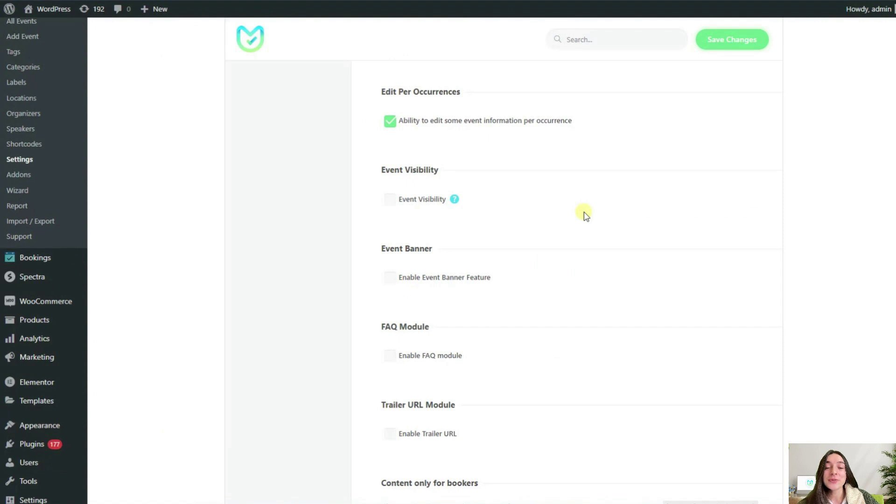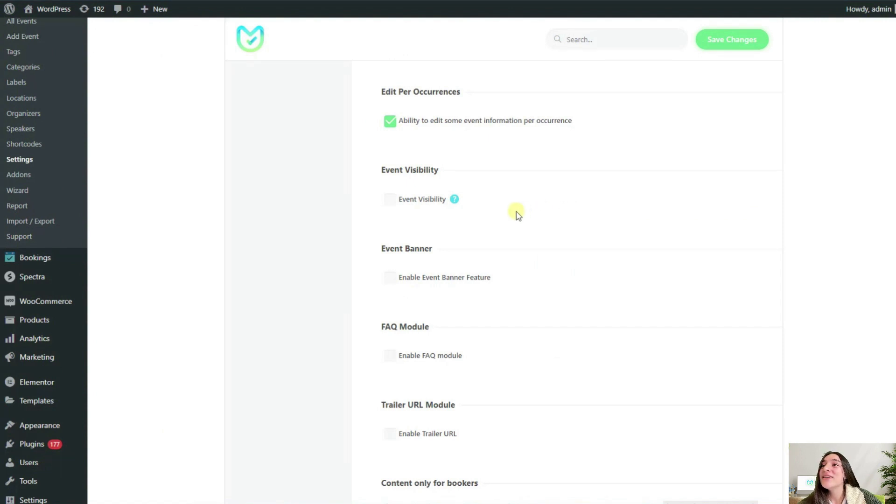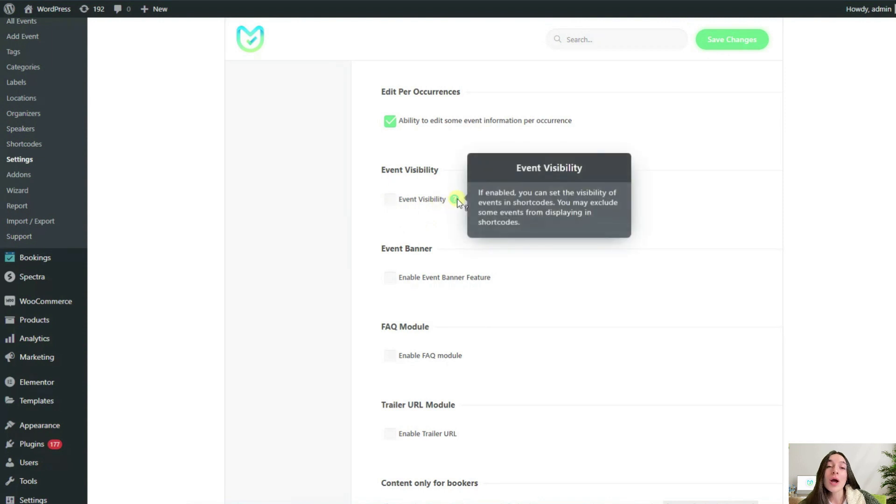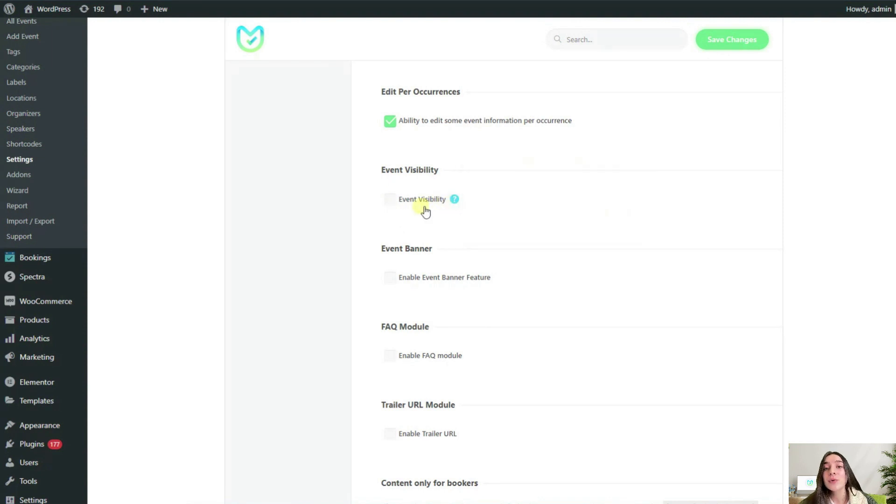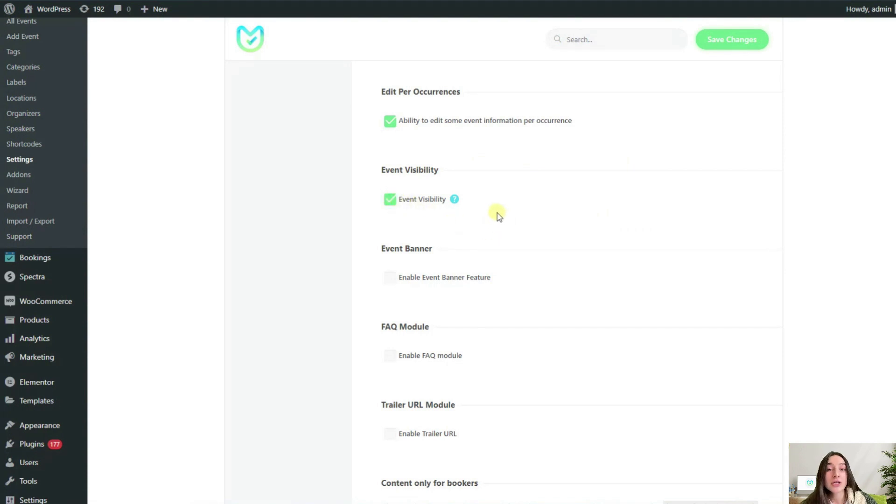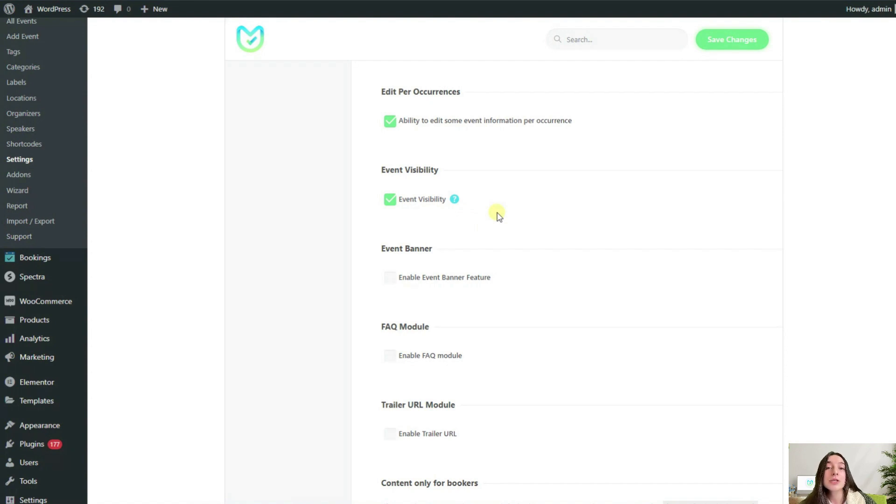The next option here is useful for making your events sort of private. The event visibility option will give you an option in the add and edit event page to decide whether this event will be displayed in the shortcode or not. You can decide to display an event not in a shortcode and just send an invitation link to the event page to the customers and users that you want.